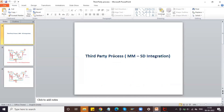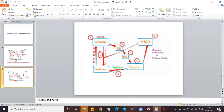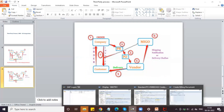I will give you a small assignment: please also do this concept with shipping notification. The small difference is that in this process you skip the MIGO step, but with shipping notification you need to perform the MIGO process before billing. Also, a small configuration change is needed: billing relevance in the item category should be changed from F to G.